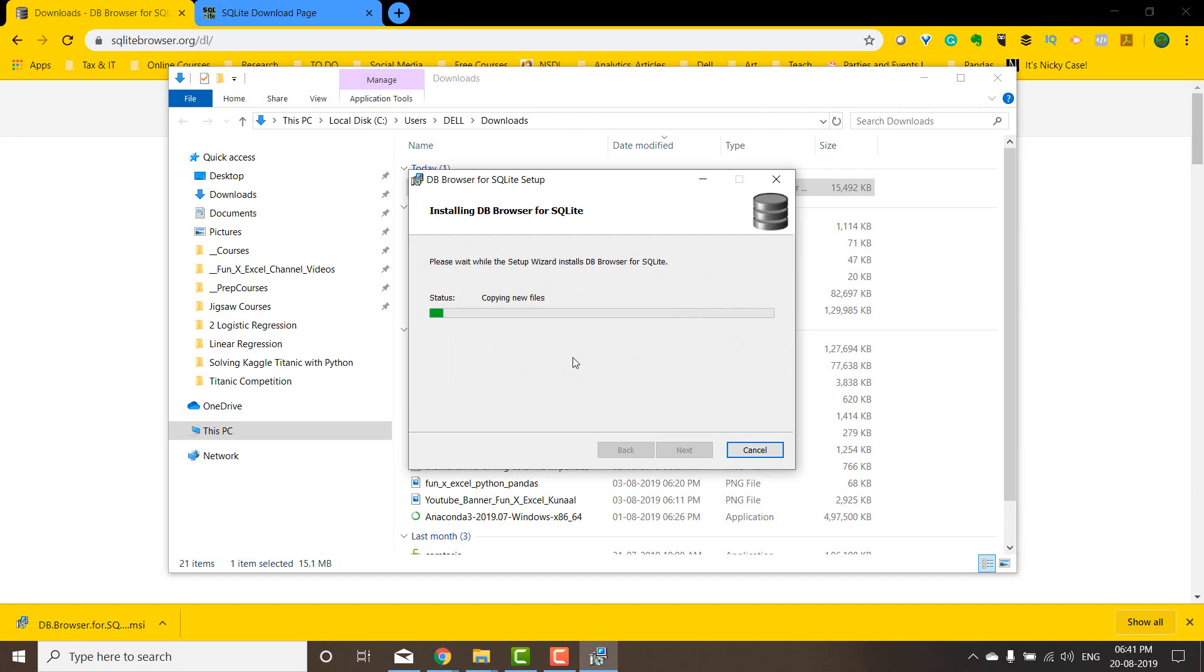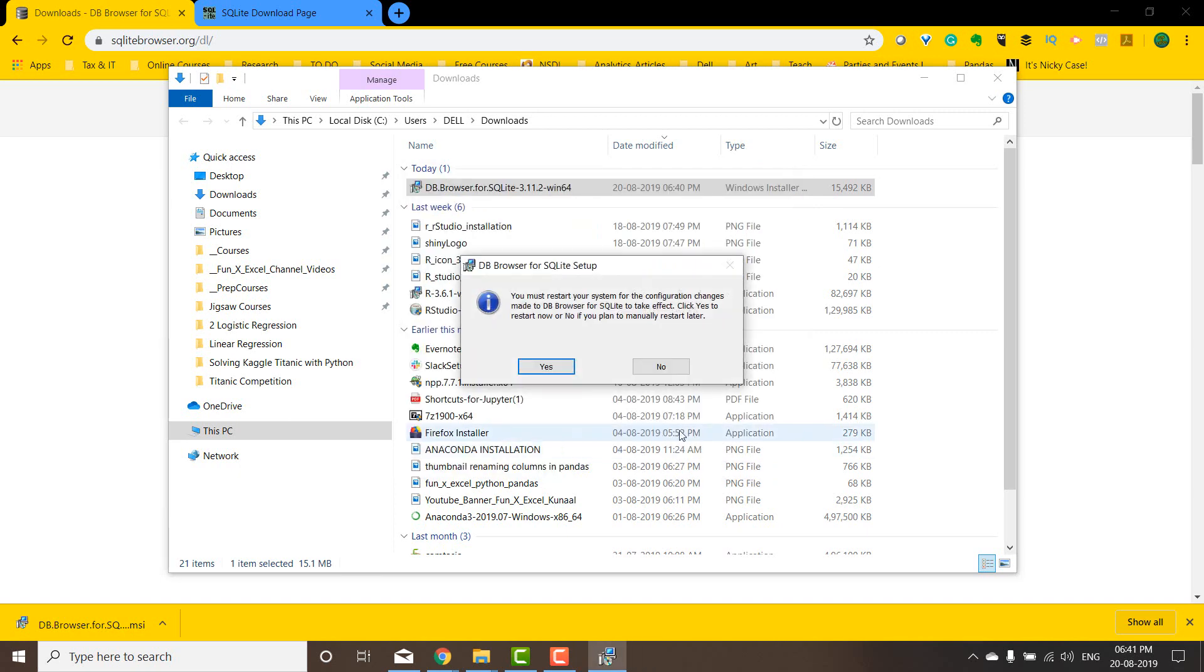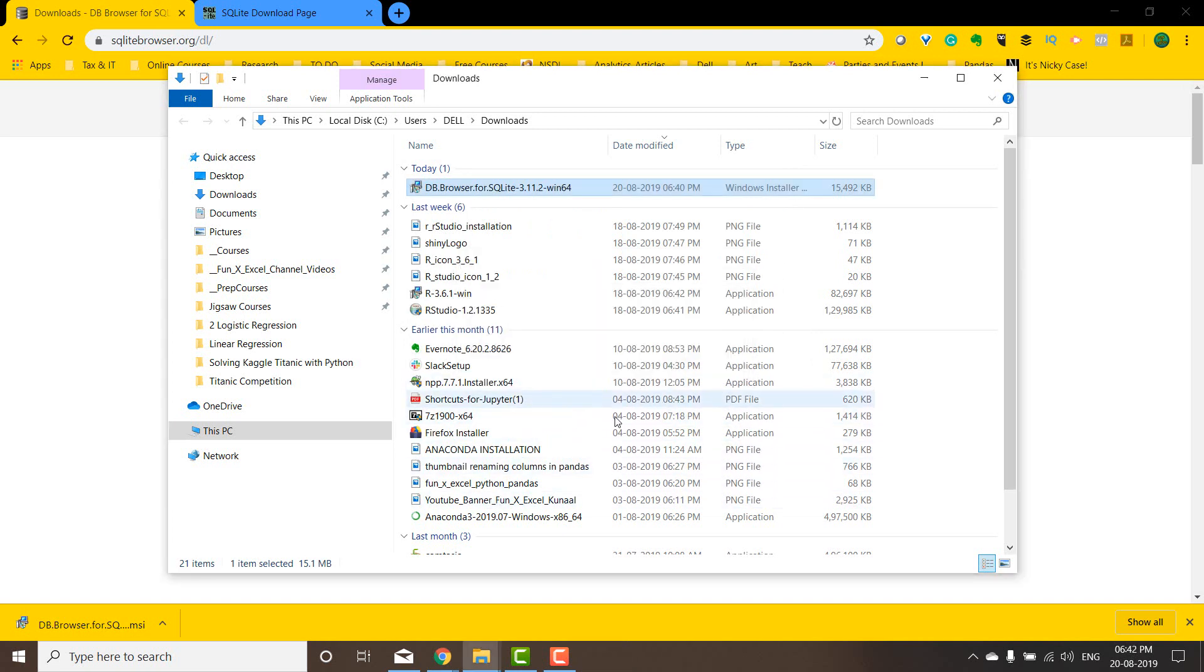SQLite is a really quick version to get started with SQL while you're learning SQL. Really good. I will restart the system and then come back to this video.